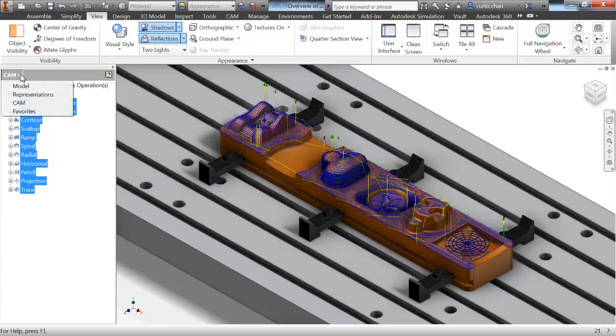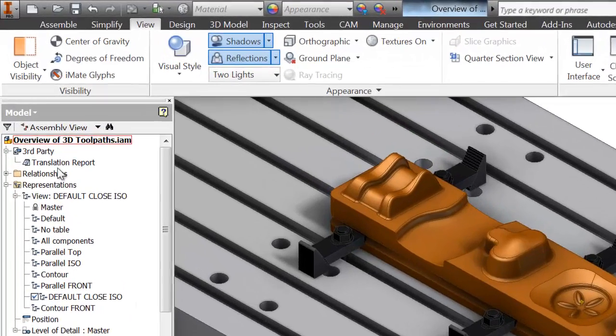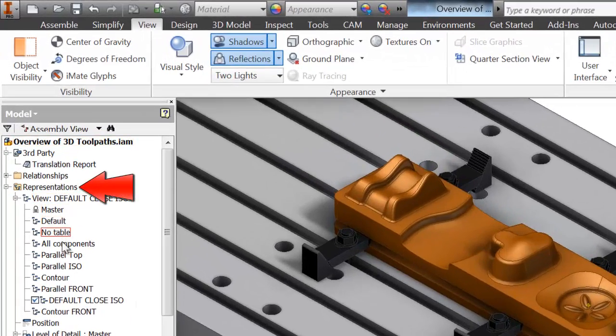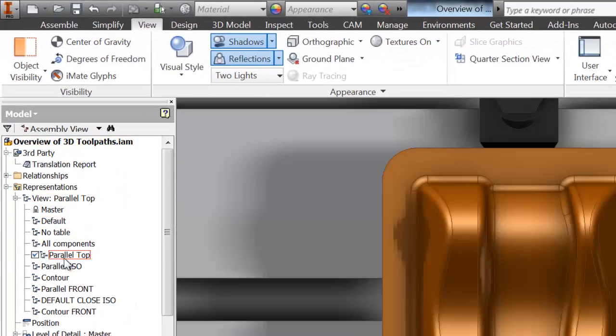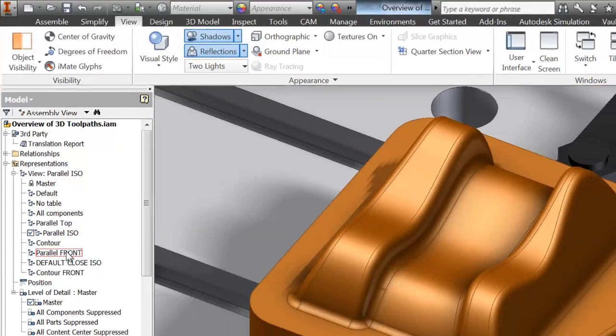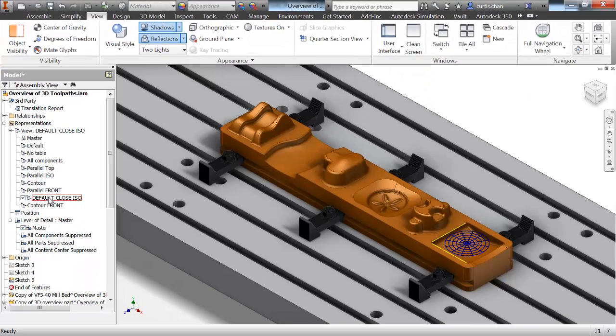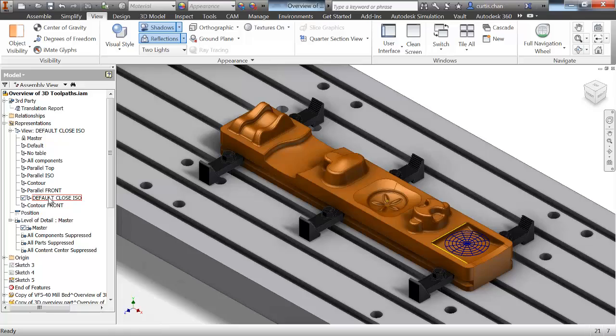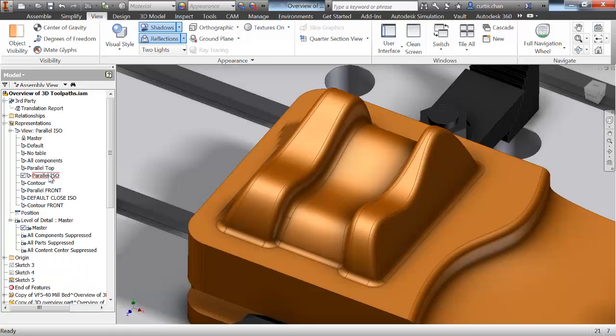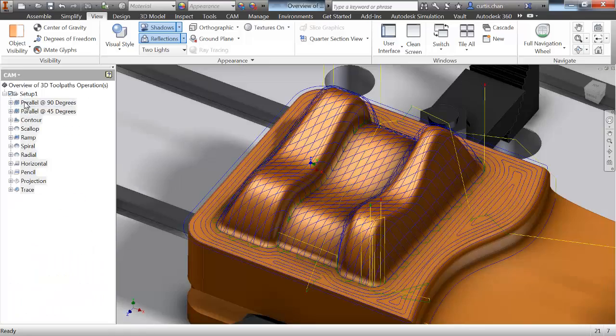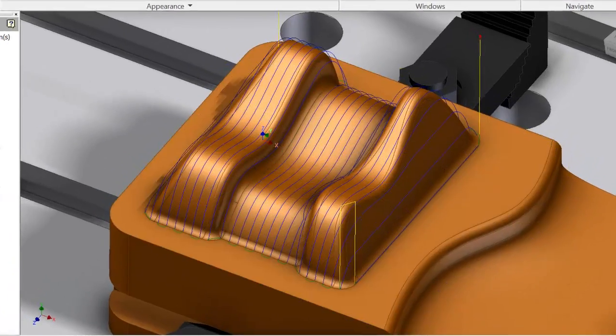I've already programmed this part and even saved some custom views in the Representations folder to help us navigate through the assembly. The first strategy I'd like to show you is the most widely used 3D strategy, which is a parallel operation.